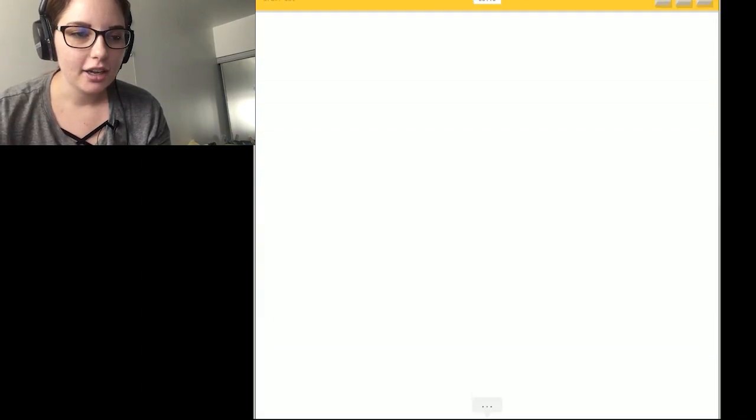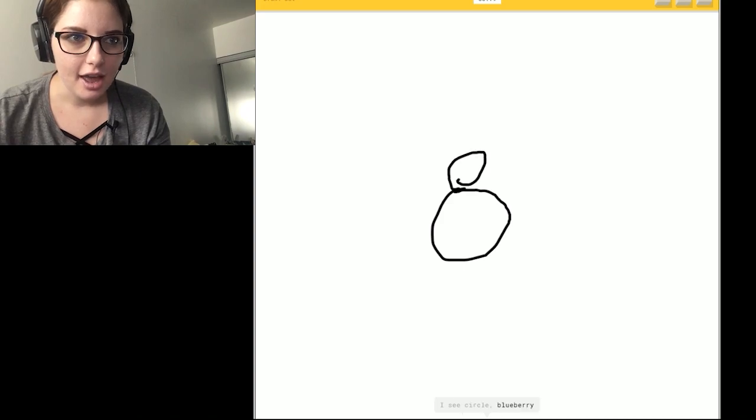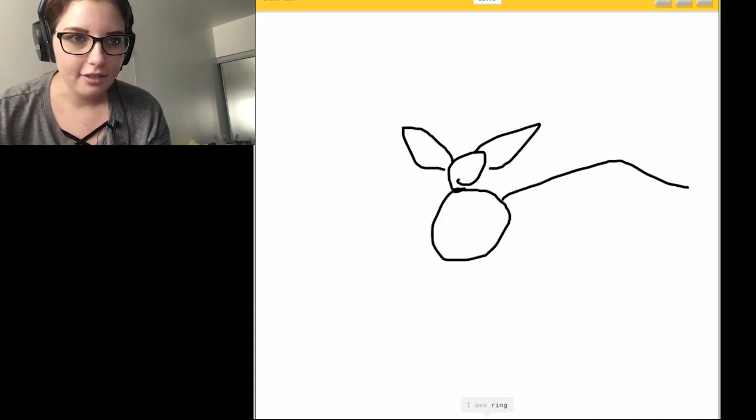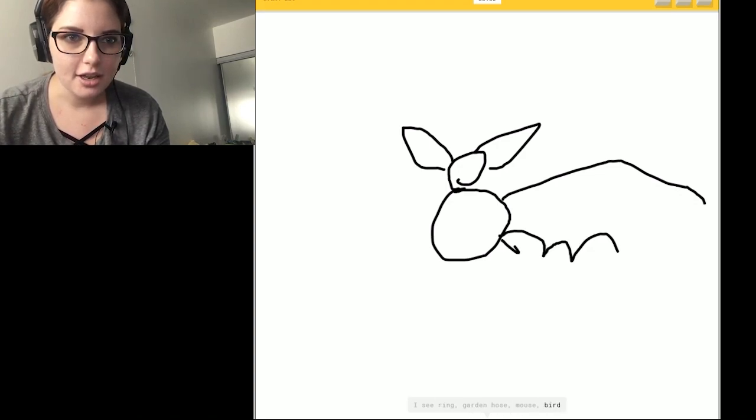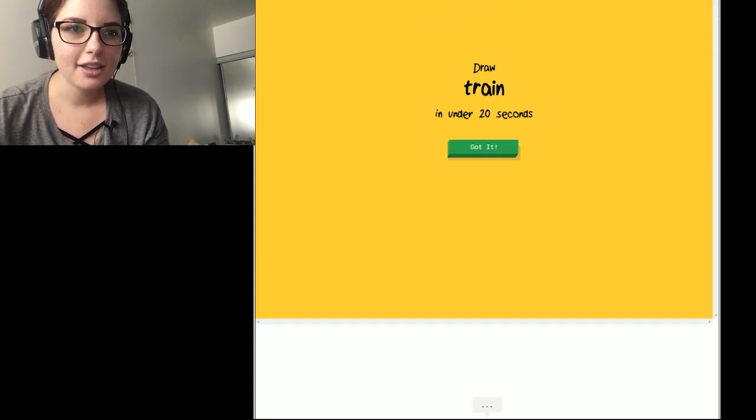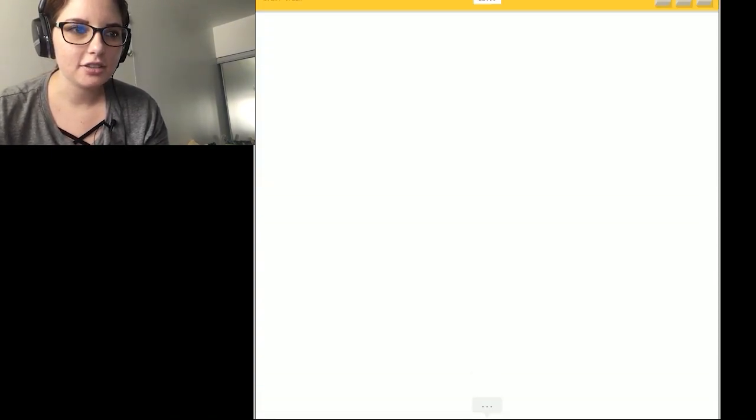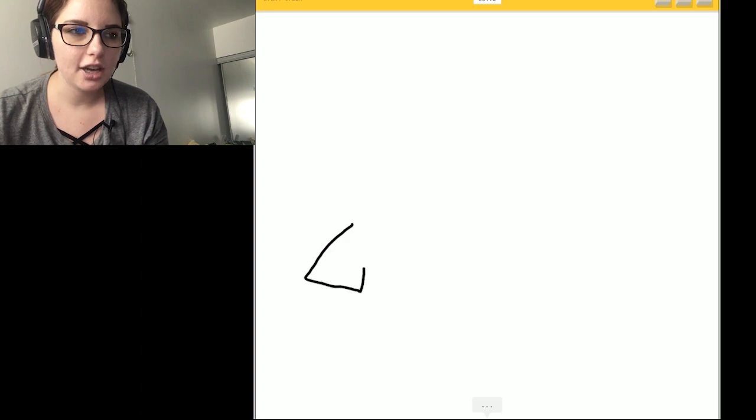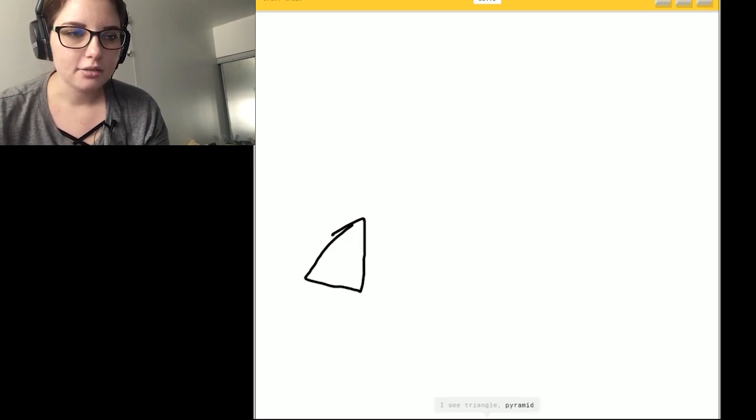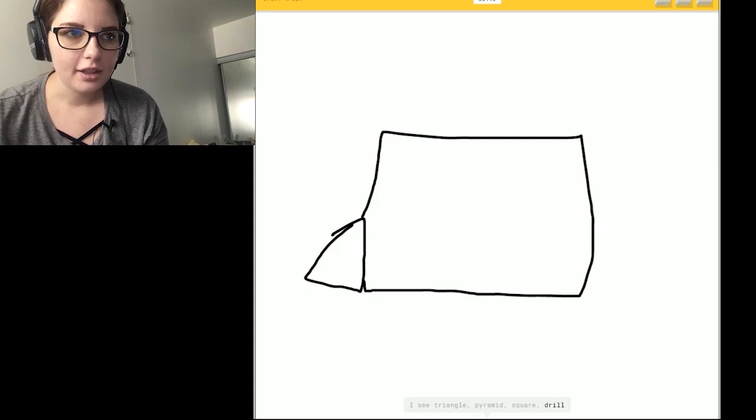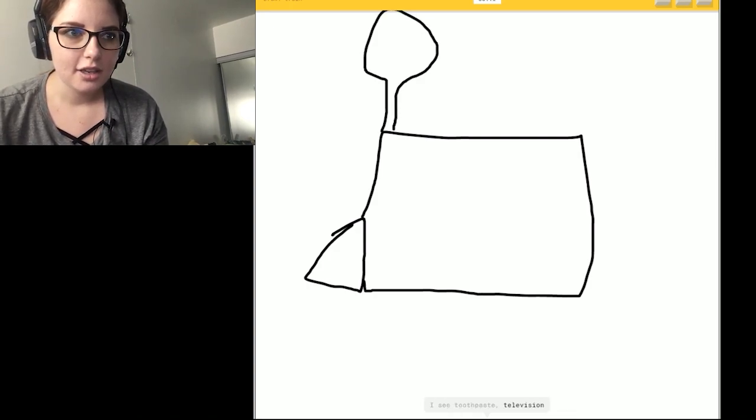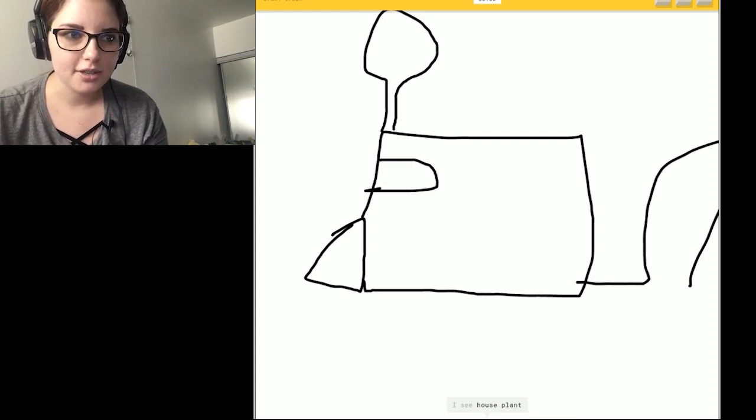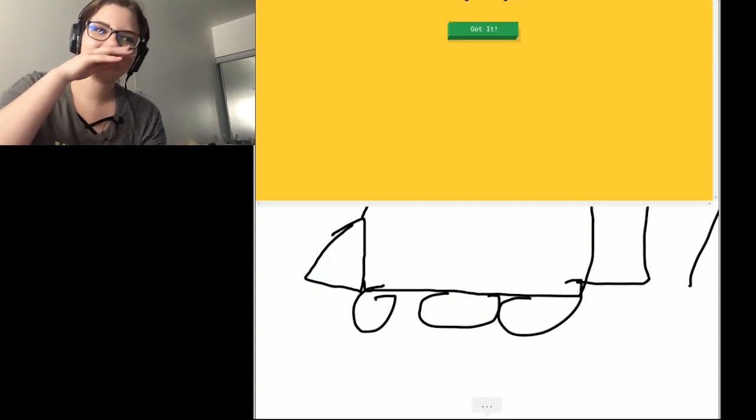Okay. A bat. So they have like little tummy. I see a circle. They have little heads. Or blueberry. And like big pointy ears. Or pear. And then like they have this. I see ring. Or garden hose. And then it's like. Or mouse. Pointy. Or bird. So I know. It's bat. Yeah. Okay. Train. So. They have like the triangle on top. I see triangle. It's a rectangle. Or square. Or drill. And then like they have the little seam thingy. Or television. Or yoga. Or gift. And then like they have another piece. I see houseplant. And then they have the wheel. So I know. It's train.